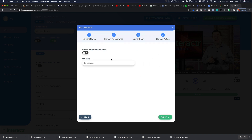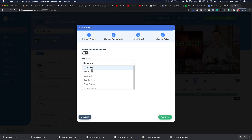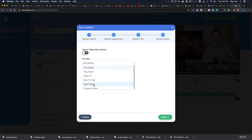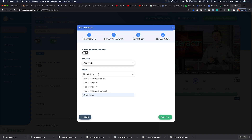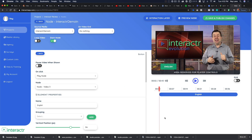We don't want to pause the video when shown, so we leave that as no. For the click action we can do nothing, play something, open a URL, skip to a certain time, open a pop-up, or unpause the video. We're going to set it to play node — specifically the English video which is node three — then hit done. Now you can see the button on screen.